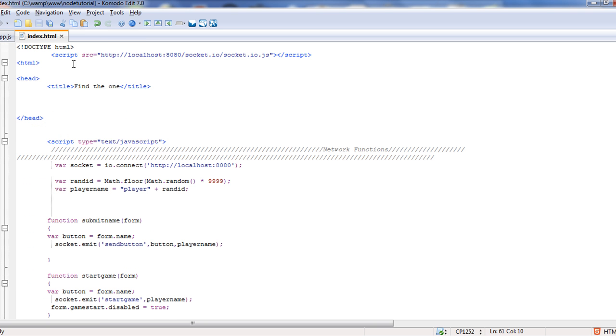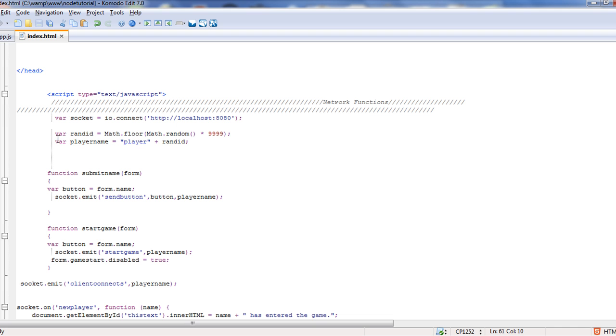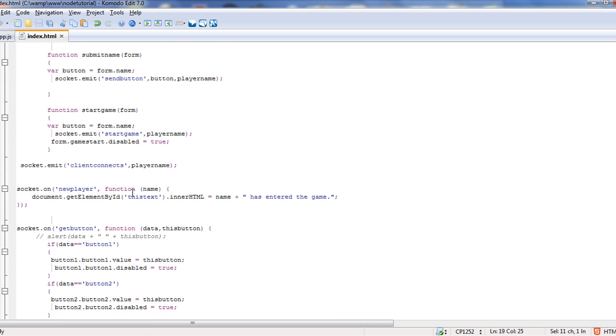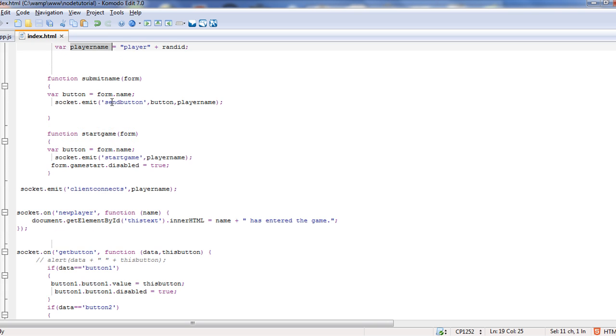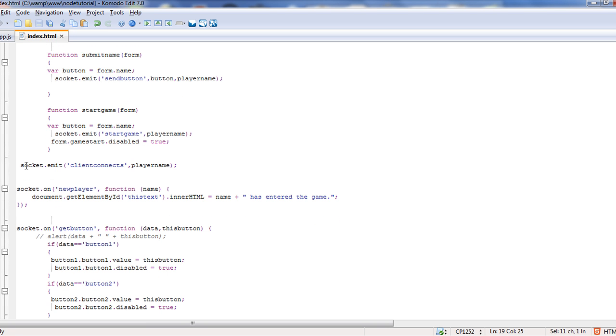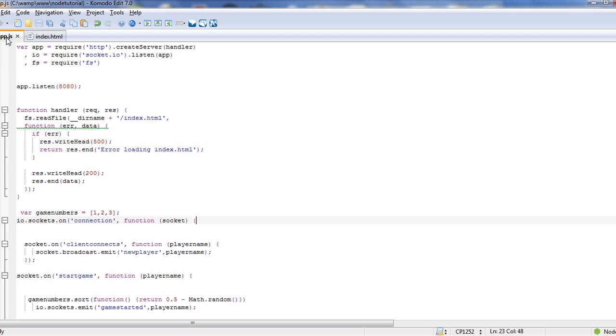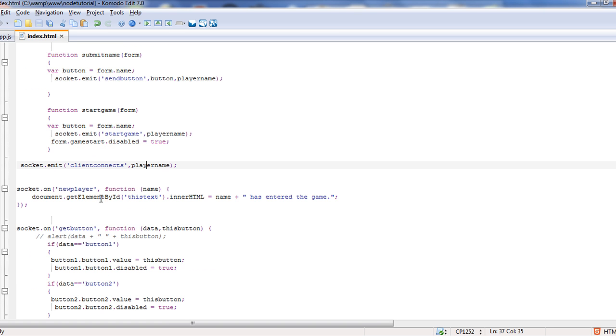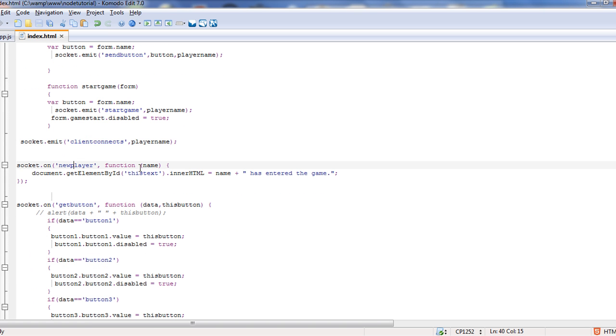Let's start with our index. We start with, first thing I do is I just make the random player ID. It's just JavaScript, making a random number between 9,999 and attaching it to the word player and putting it in a variable player name. These are just two functions we'll get to in a minute. The first thing we want to do is we socket.emit, so we call to the server, client connects, and then we send the player name. If we go to our server, the socket.on client connects pushes the player name into the arguments, and then it broadcast.emit.